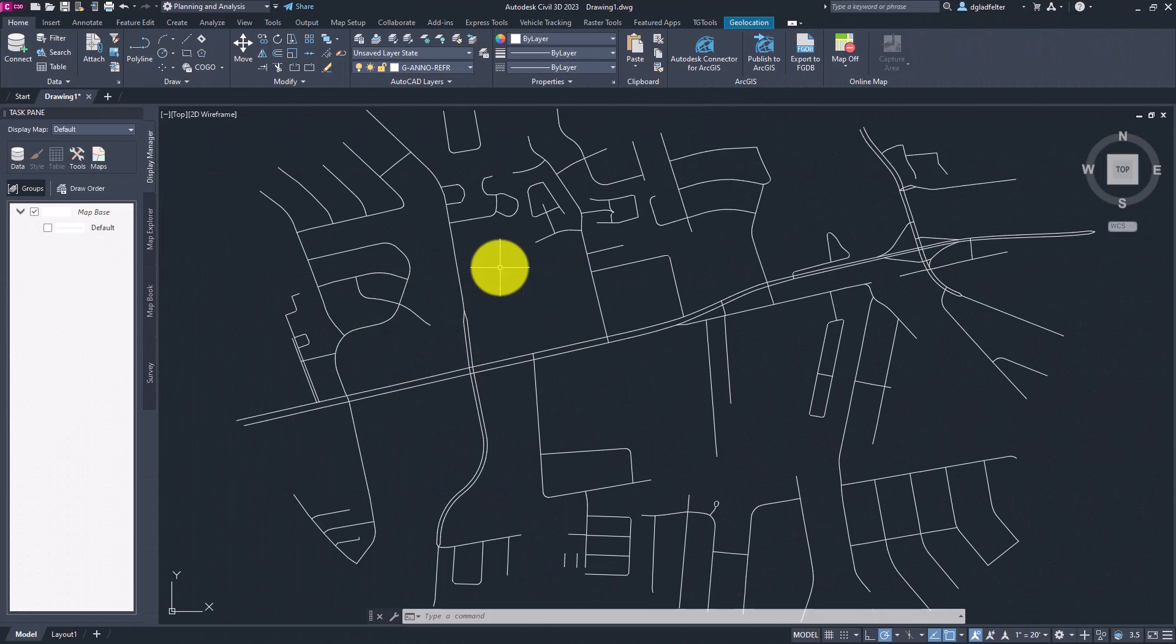In this video, we'll explore how we can quickly and easily label GIS data leveraging the map 3D functionality that we have built into Civil 3D.